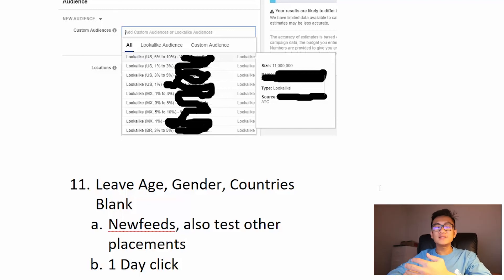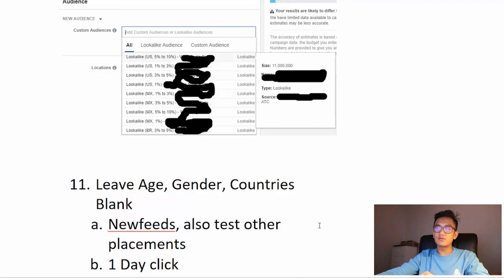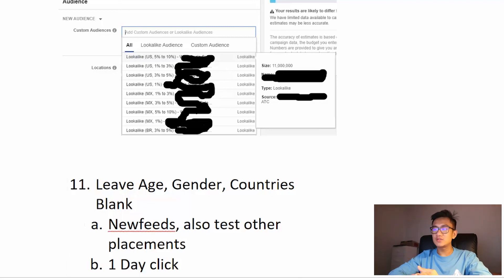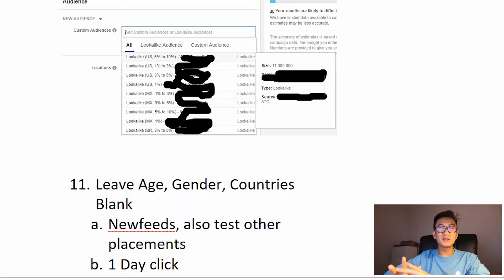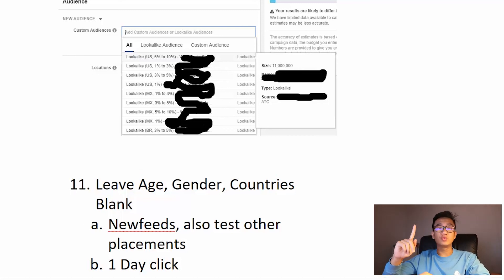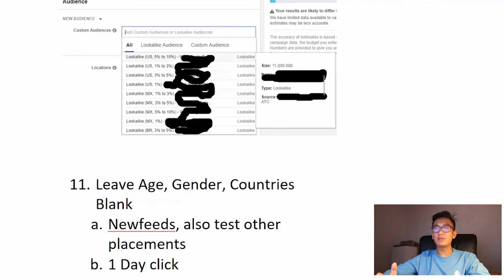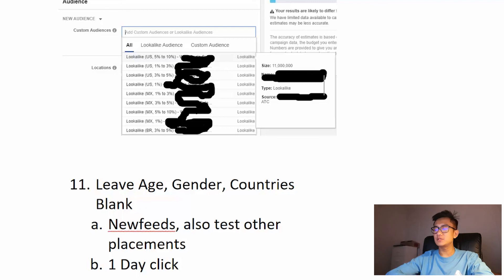You want to edit to newsfeed. You want to advertise in newsfeed, also test other placements. Instagram does pretty well, Messenger does pretty well. You're gonna test everything. And then you also want to do one day click. A lot of people recommend this. Also test seven day click on higher ticket items.